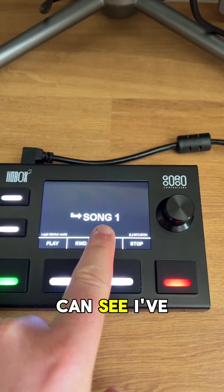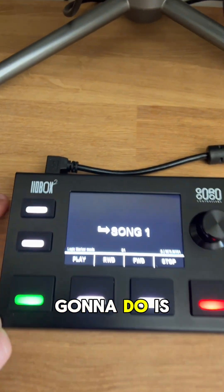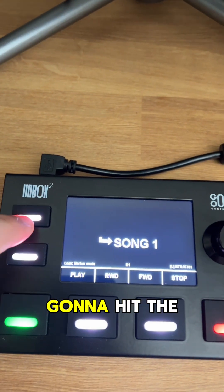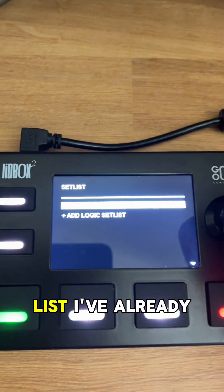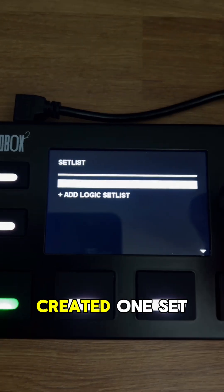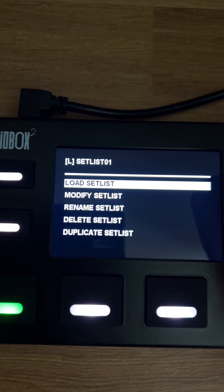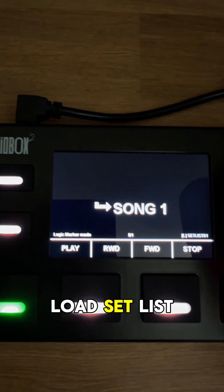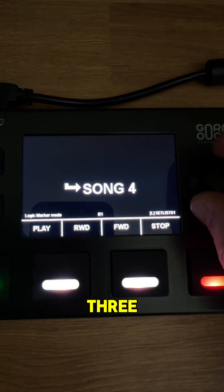But as you can see, I've got song one here. So what you're going to do is you're going to hit the menu button, create a setlist. I've already created one, setlist 01, load setlist. And now we've got song one, song two, song three, song four.